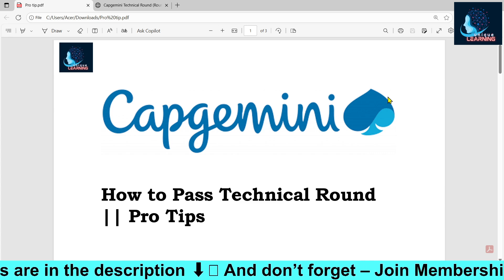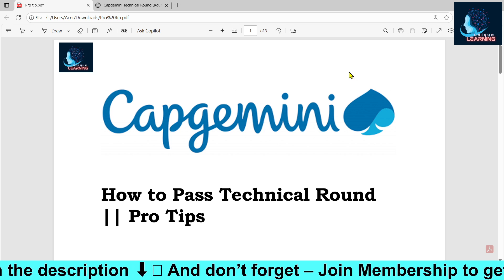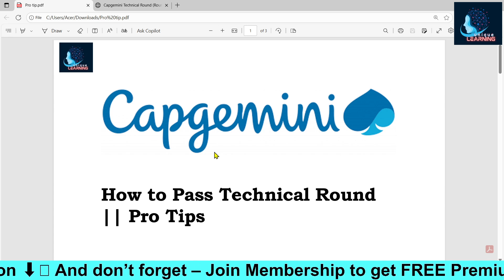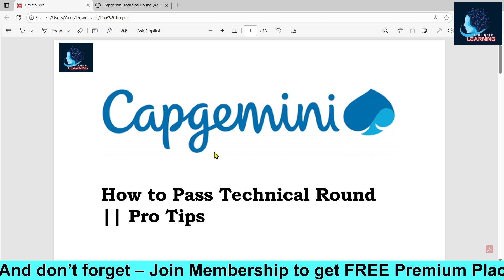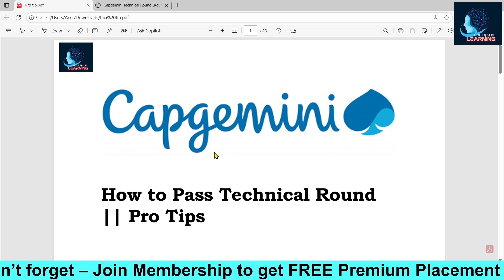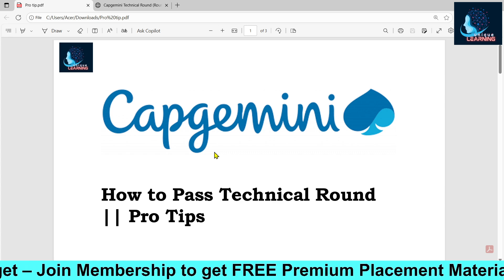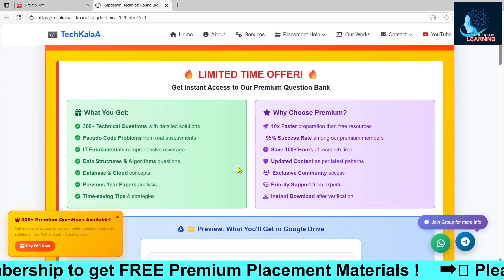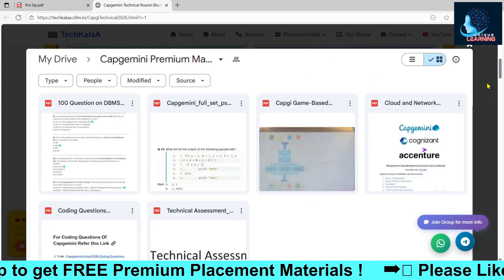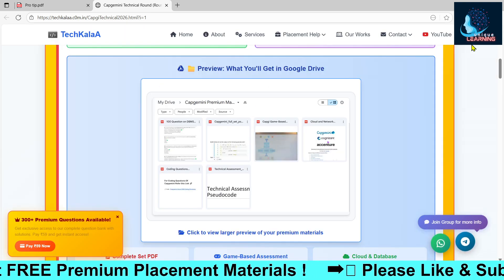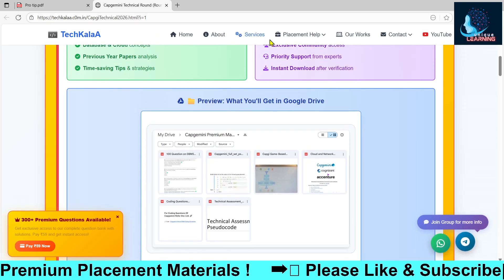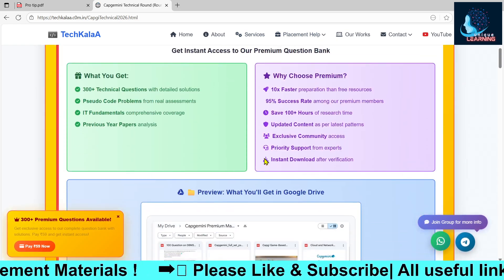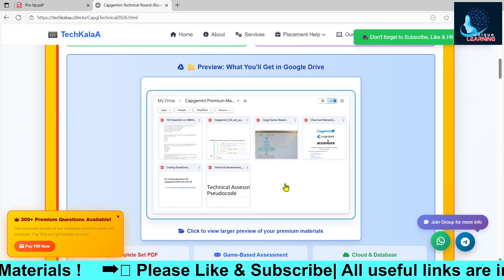If you think I haven't answered any questions, you can comment down and I will try to answer in the comment section. If you are new to our channel, please subscribe because we bring placement-related videos for you. If you want Capgemini technical round practice PDFs, check out our official link where we have uploaded previous year as well as this year's questions.